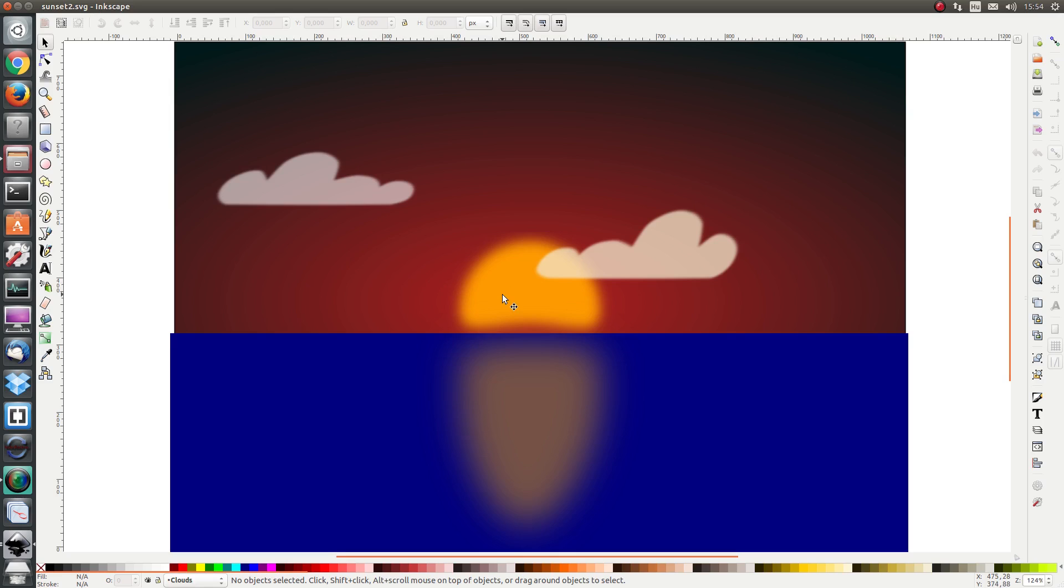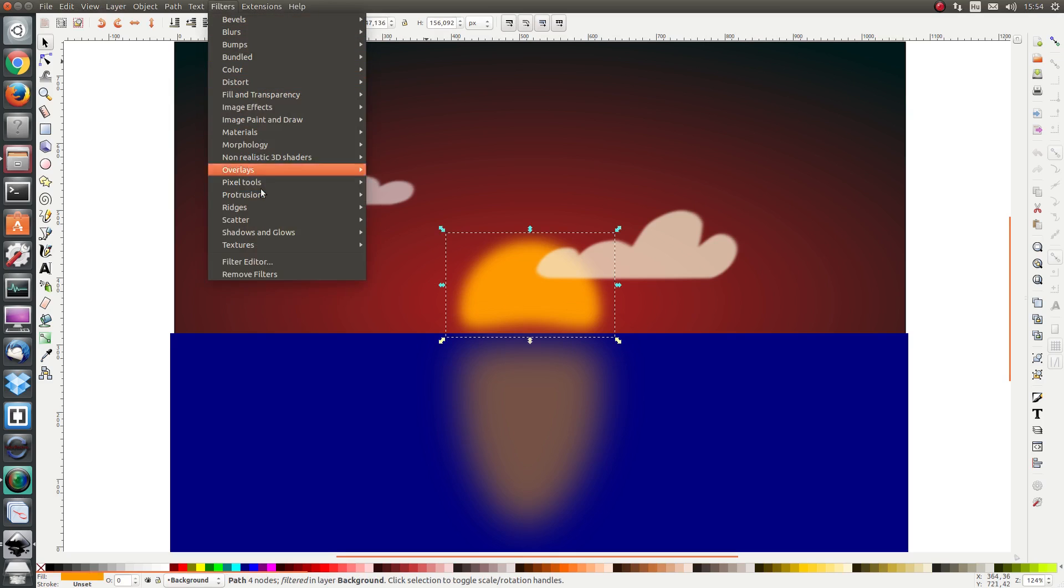First I'm going to select the Sun and I'm going to go to filters, filter editor.